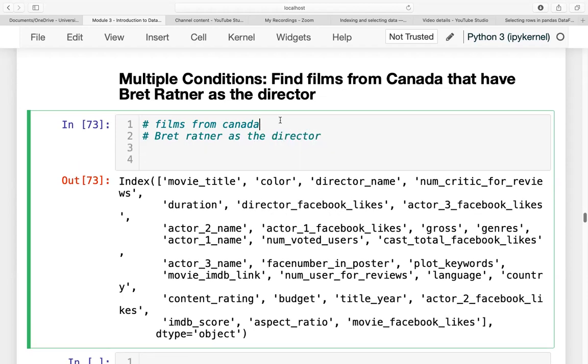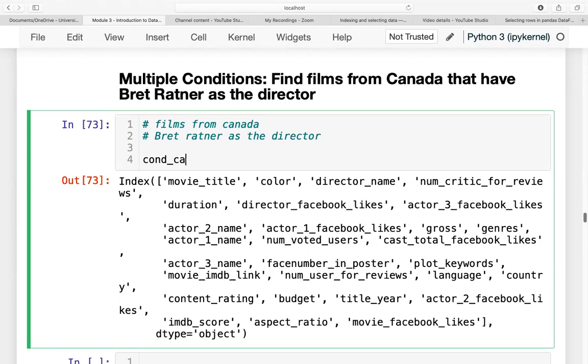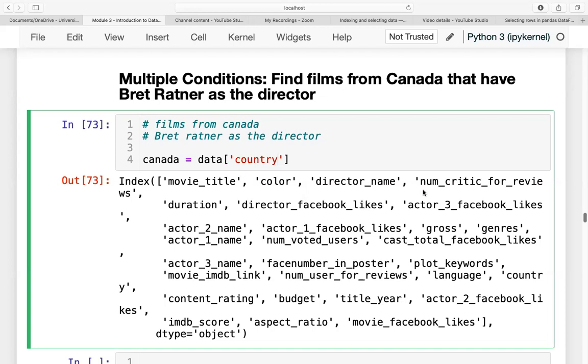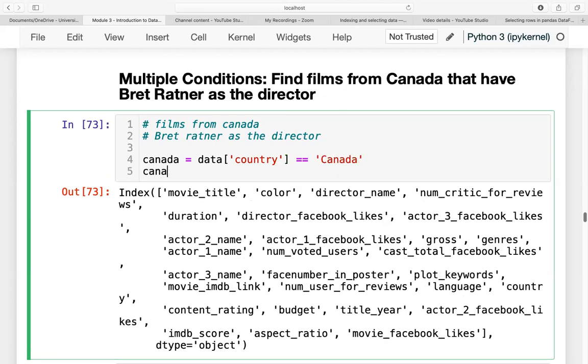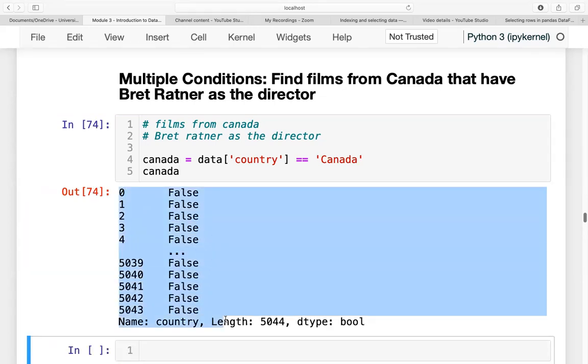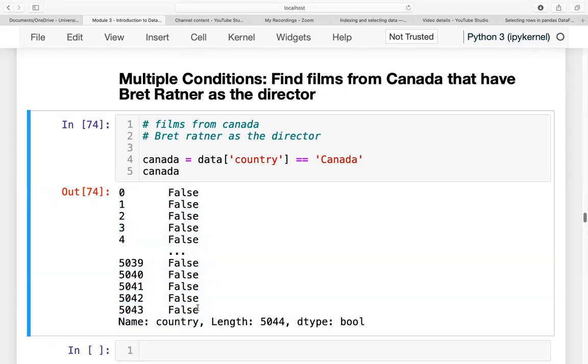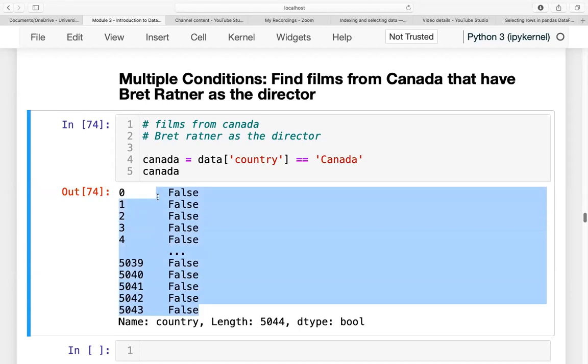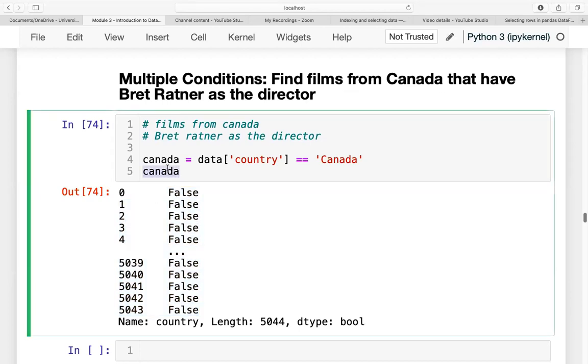So let us figure out first how to filter films from Canada. Let's say we have Canada equals data where country is equal to Canada. Let us try to print out Canada. It will give us true or false values.